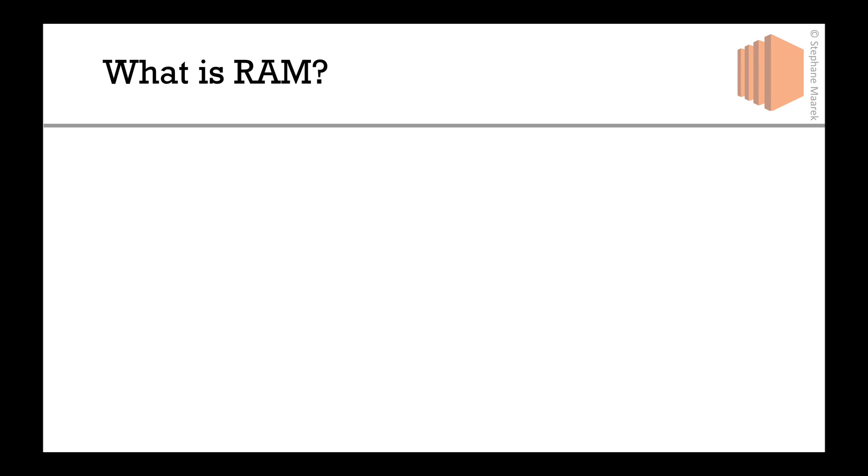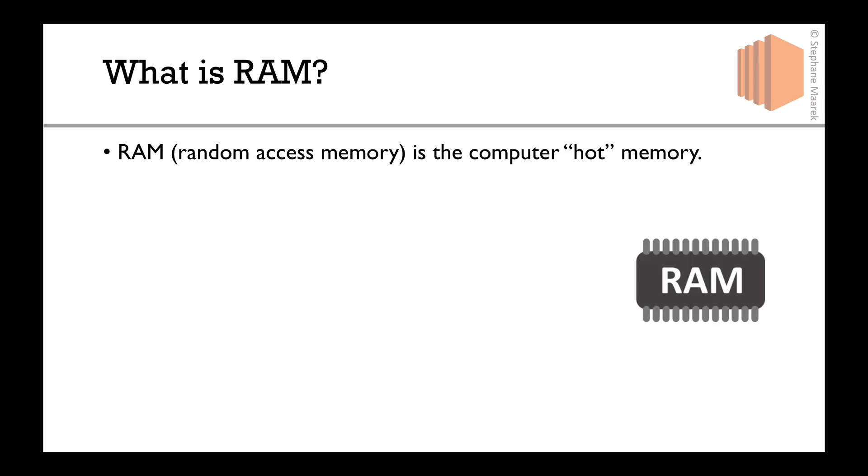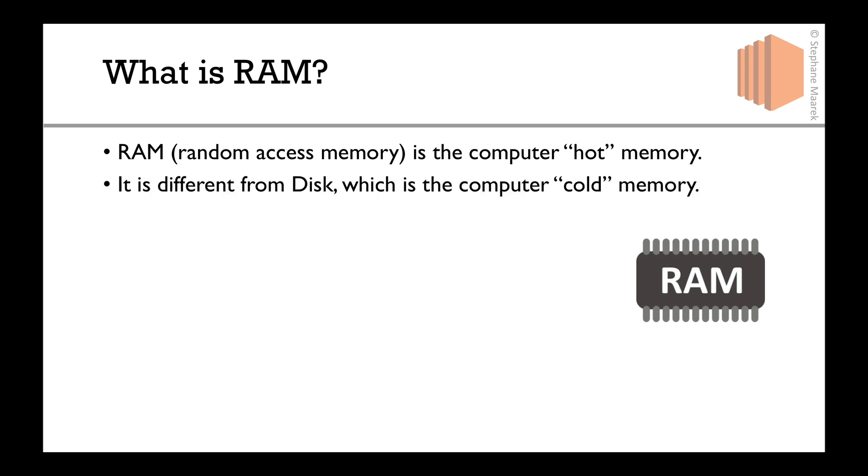So let's talk about RAM. What is RAM? RAM means random access memory. It's the computer hot memory. It's very different from disk, which is the computer cold memory. Many people confuse RAM and disk when they talk about memory. It's very, very different.